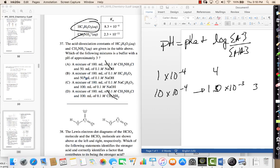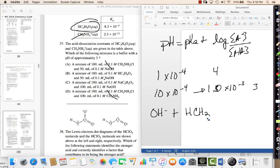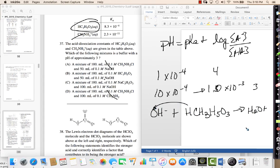Now we need to look at this. It gives us acetic acid, but then it says 50 milliliters of sodium hydroxide. What you need to remember is that hydroxide will react with the acid component — it's going to react with the weak acid, making water.